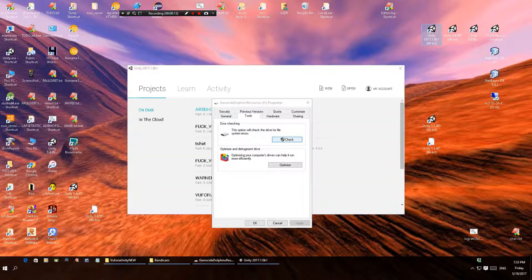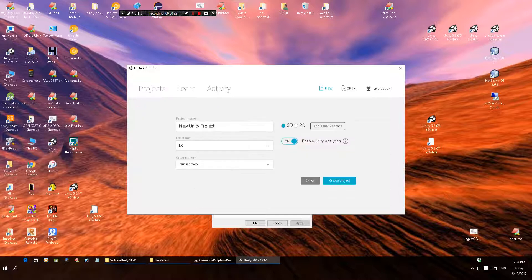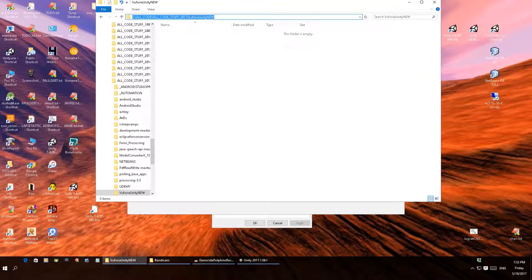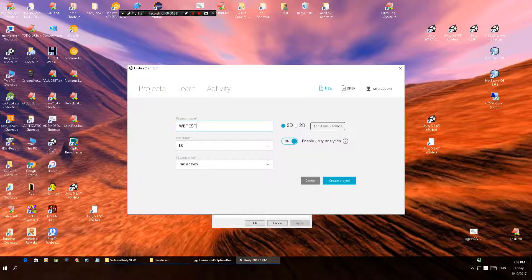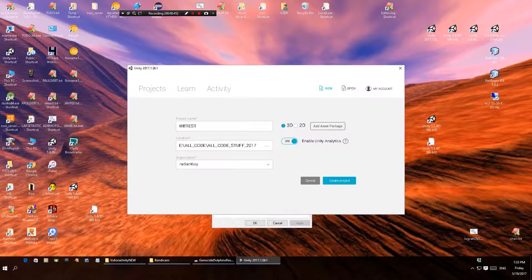I'm going to load Unity and make a new project. Some of the projects here have got bad names because I've just gone through all this, so now I want to make videos so I never forget. I'm going to call this WB test and stick it in Euphoria New, select the folder and hit create project.